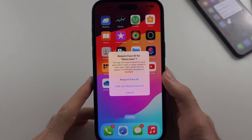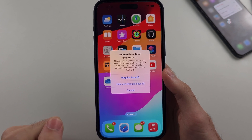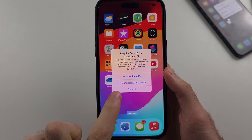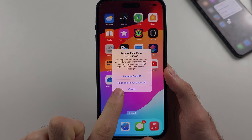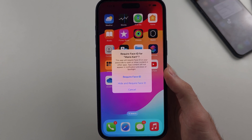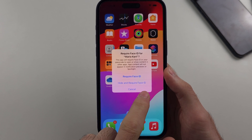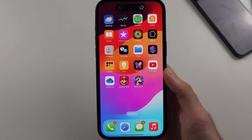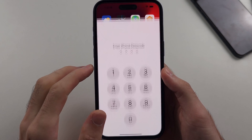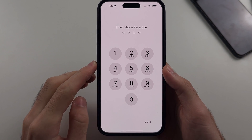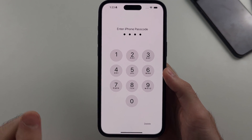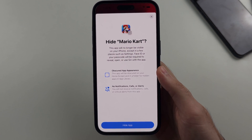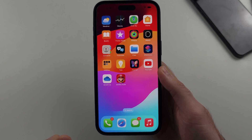You will then see 'Require for [your app]' and you will see the 'Hide and Require Face ID, Touch ID, or Passcode' option. Select this one and enter your biometrics or passcode if prompted. You will then see the hide option — select hide.